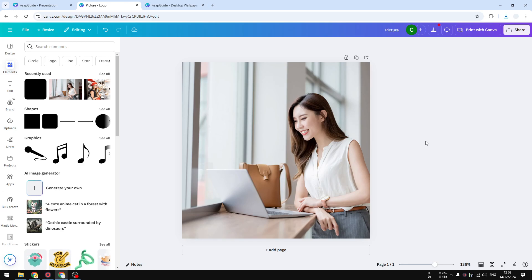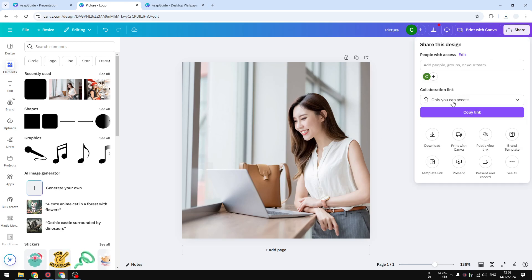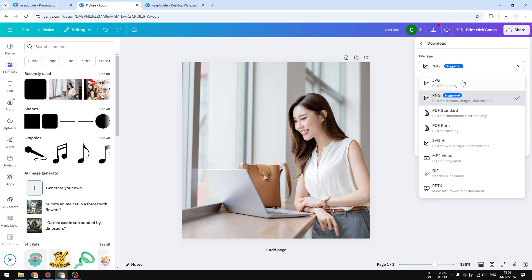Before we start, let me download this file. This is just a regular stock photo I got from Canva, and I'm going to show you what DPI level this picture has when I'm downloading the file using the default setting. Let's select JPEG because there is no DPI for PNG.